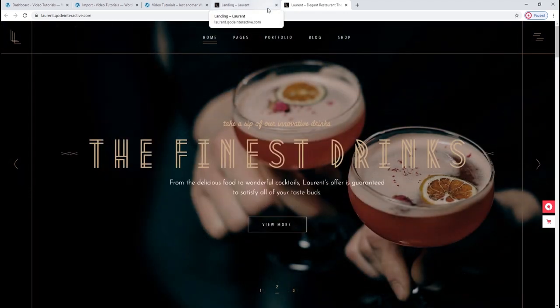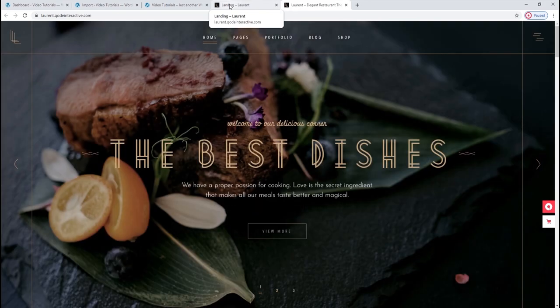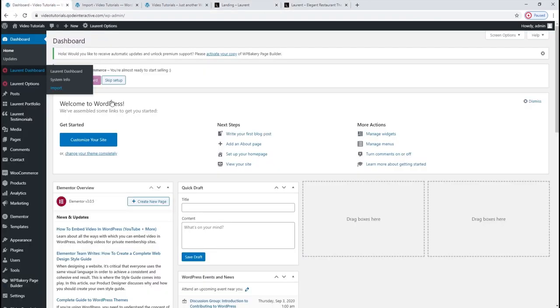We'll start by importing the demo content. When you install and activate the theme, what you need to do next is import the demo content. Demo content will be our sort of framework that we'll build on — it saves us from doing everything from scratch. We'll start by going to the WordPress admin dashboard, which is basically the backend interface of your site. This is where all our settings are found, so we'll be in here quite frequently.